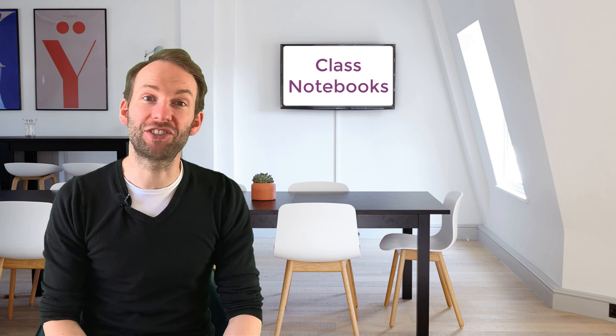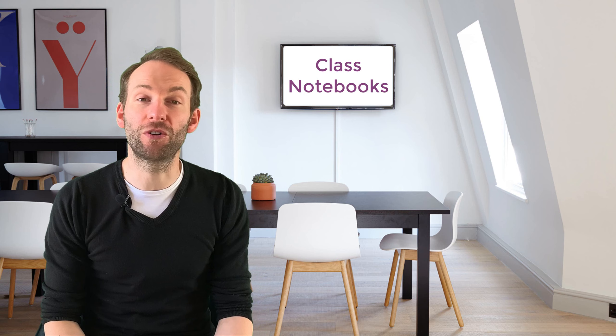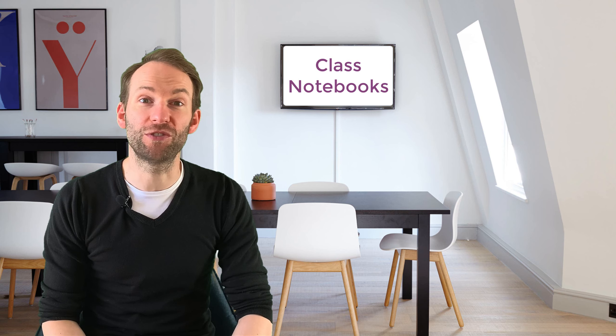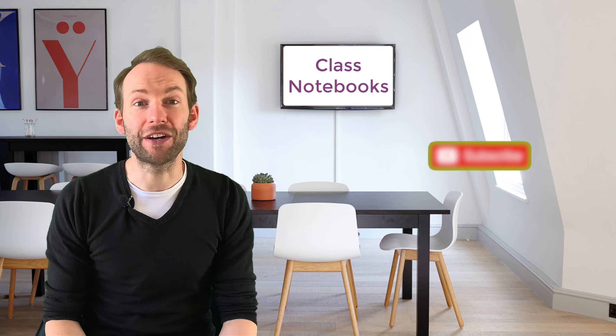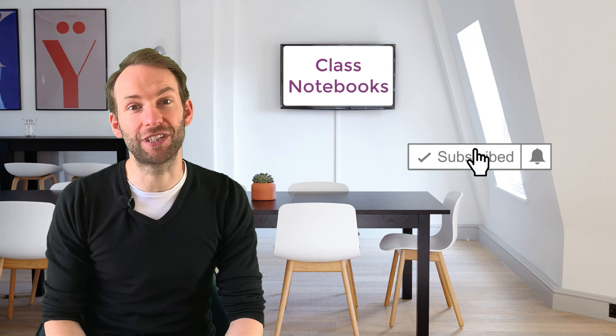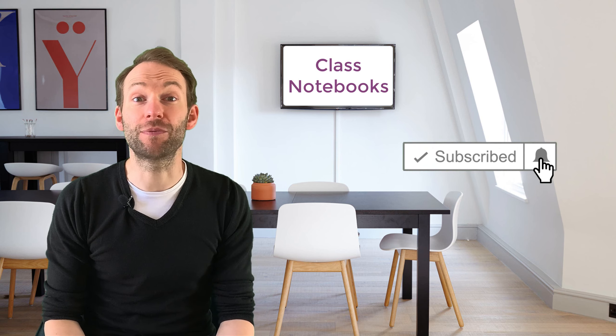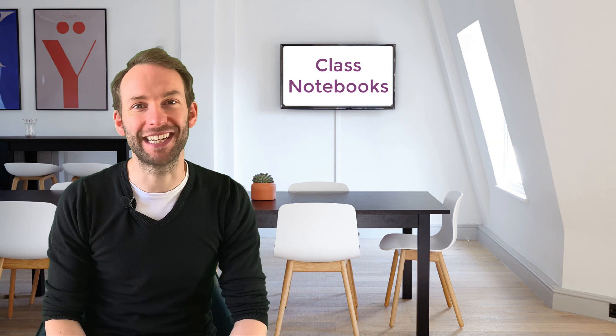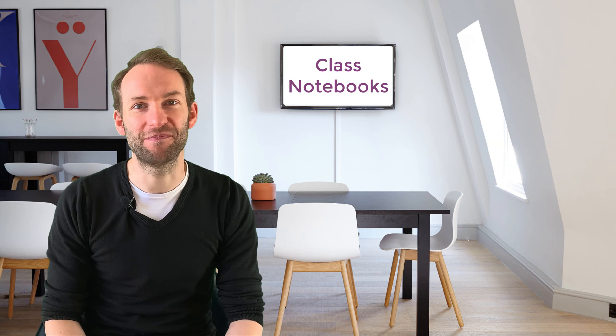Please visit my channel for more great OneNote tutorials. For now though, I hope that was useful and thanks for watching. Don't forget to subscribe and click the bell icon. See you next time.